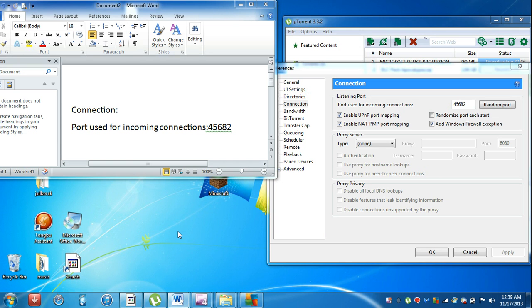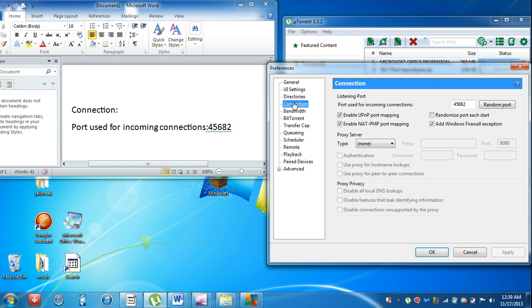First, you want to go to your settings in uTorrent. This works with all versions - I have 3.3.2. Let's go to settings, click on Connection, and for port used for incoming connections, we're going to put 45682.